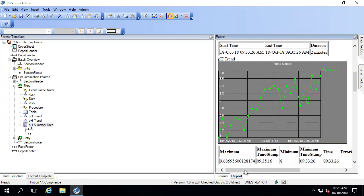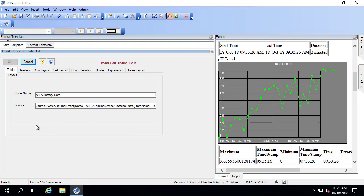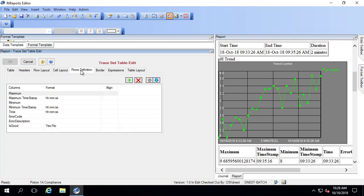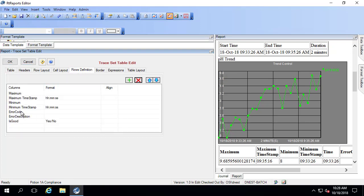First, if I go into pH summary data, under rows definitions, I can remove these last four rows. Next, I can see that my format timestamp just has hours, minutes, and seconds.